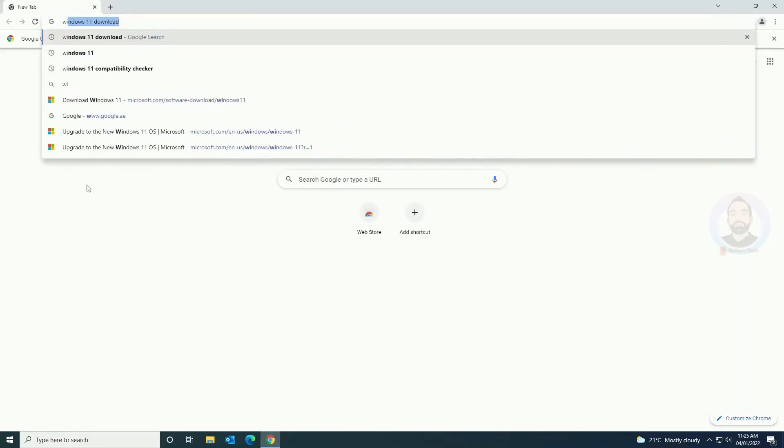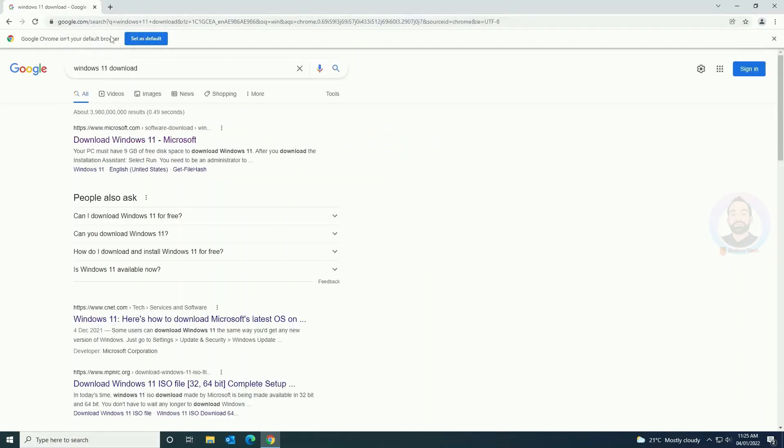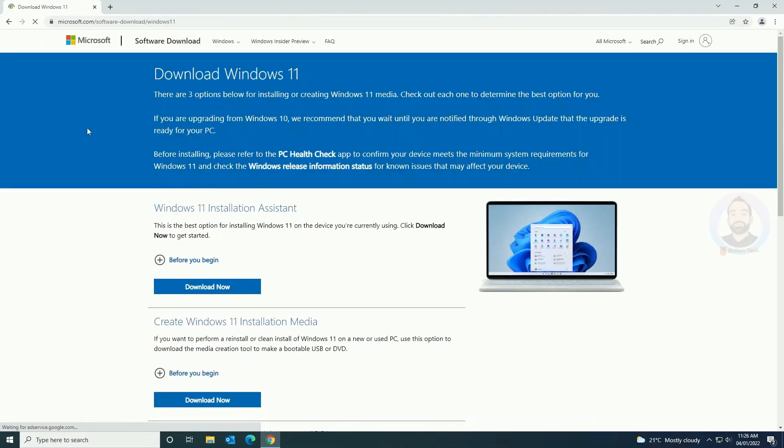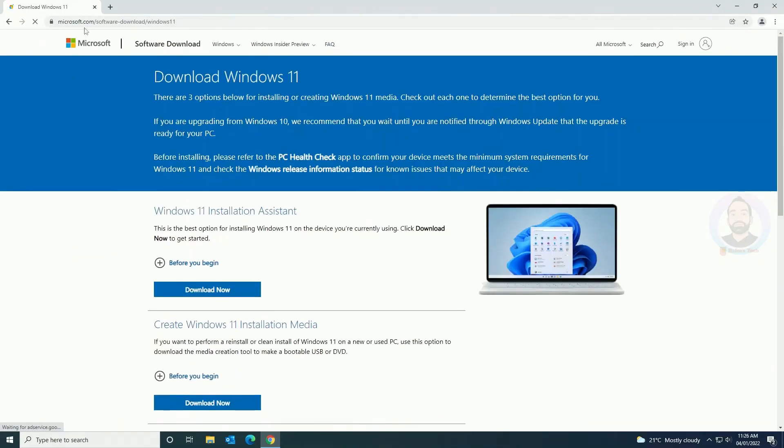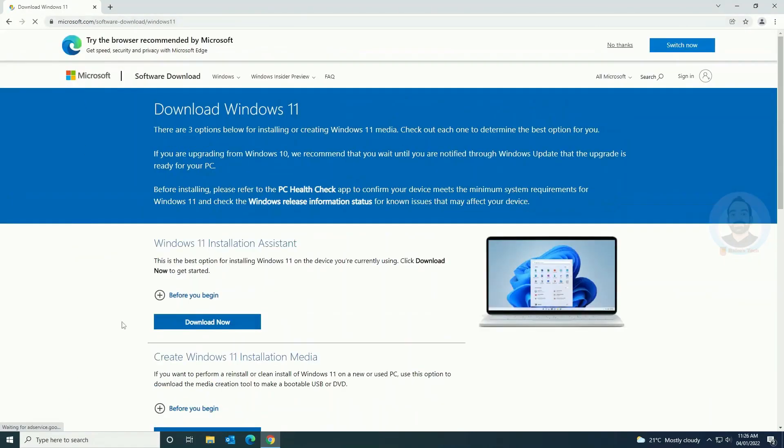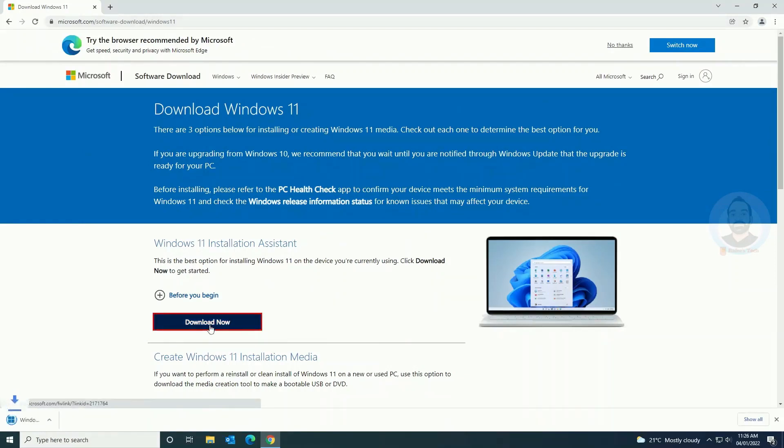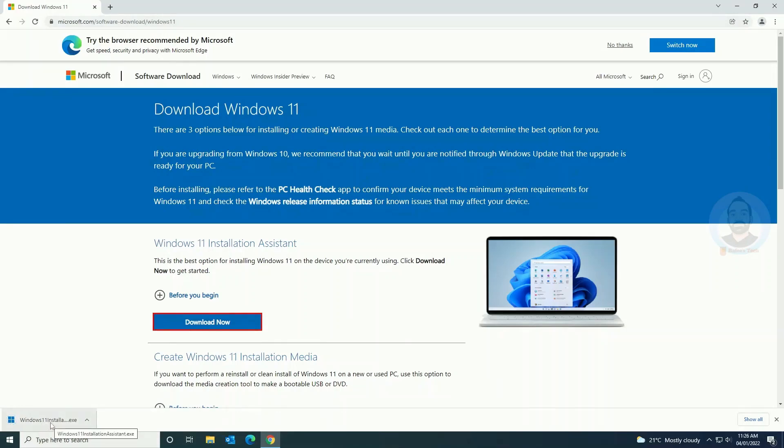Now let's start the upgradation process. For that, just open your web browser and search for Windows 11 download. You can see the download Windows 11 option, just click and open. It'll open the Microsoft website and you can see Windows 11 installation assistant. Just click download now and you can see it's downloaded. Click and open.